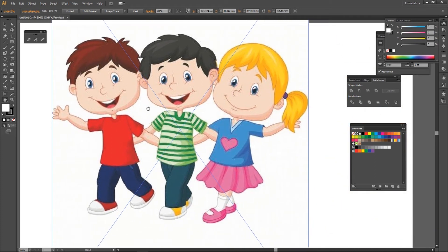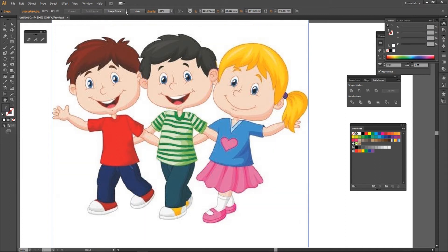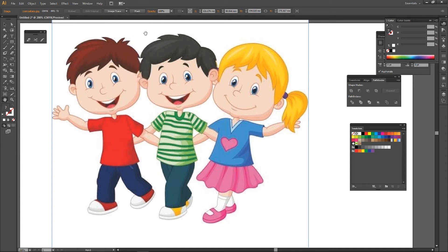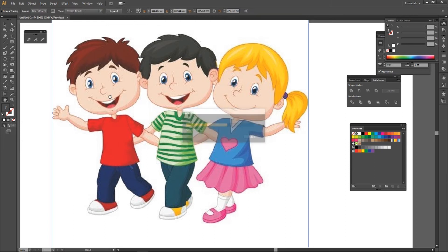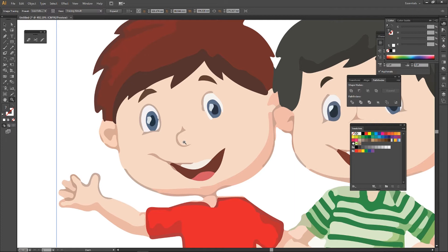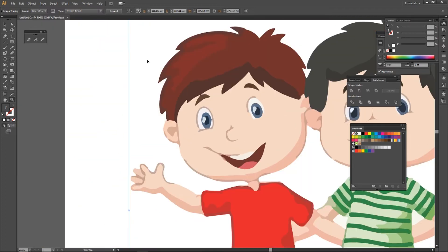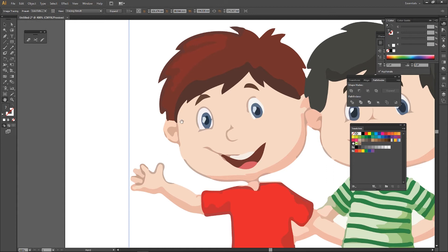First, you can see the image panel. Second, you can see the image panel again. Now, you can see the low quality photo — once you click this, you will see the image panel. So you can see this third option.